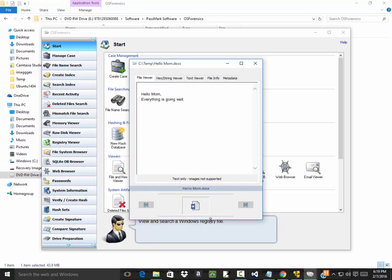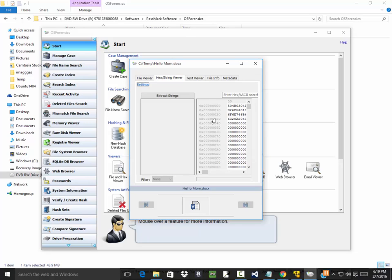And you see it pops up with the file information. So if I can change the size of that, there it is. Text only, image is not supported. We got our viewer here, hex string viewer. Probably not going to be very beneficial.